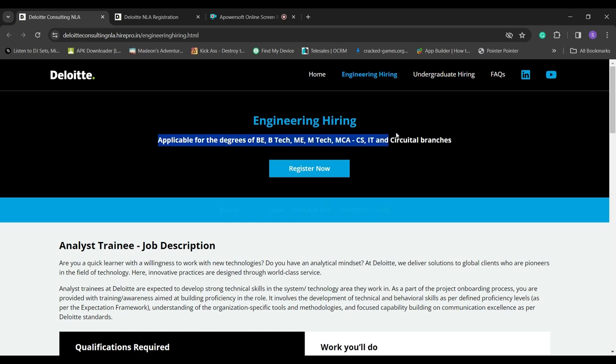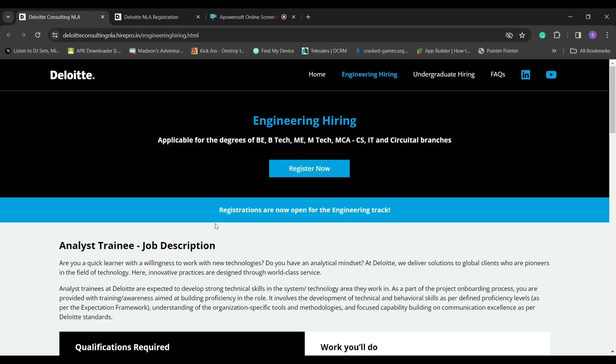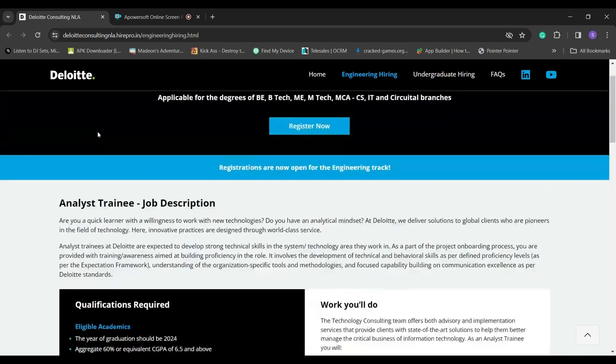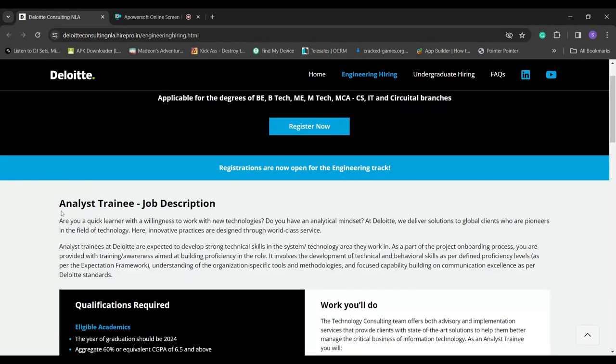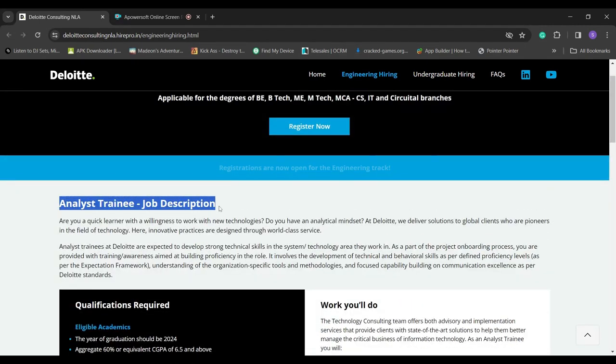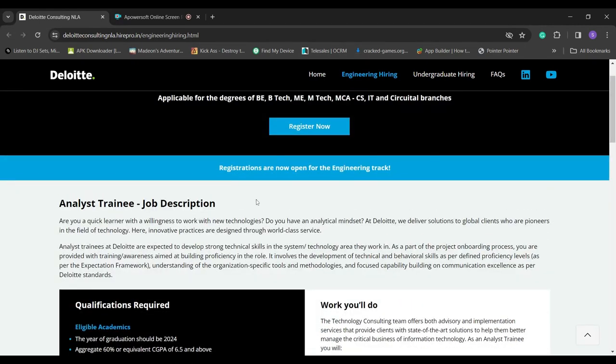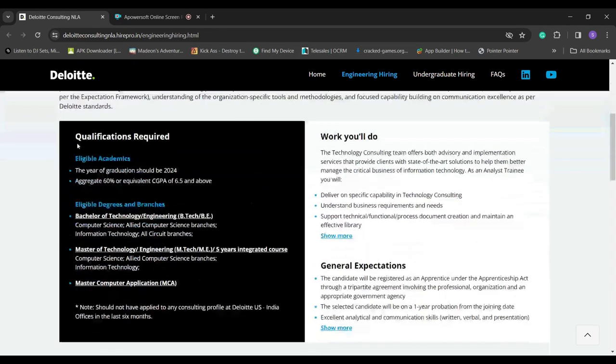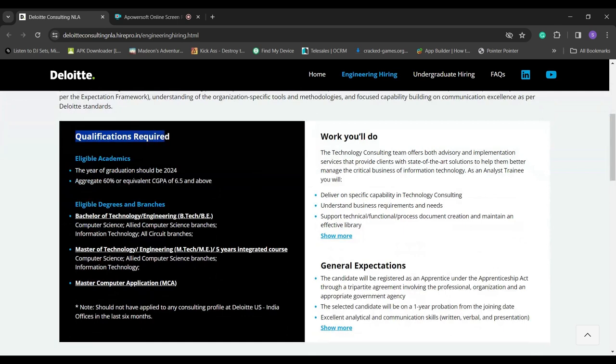Those who passed out in 2024 only can apply here. 60% marks required overall, meaning those who got 60% in 12th and graduation only should apply.